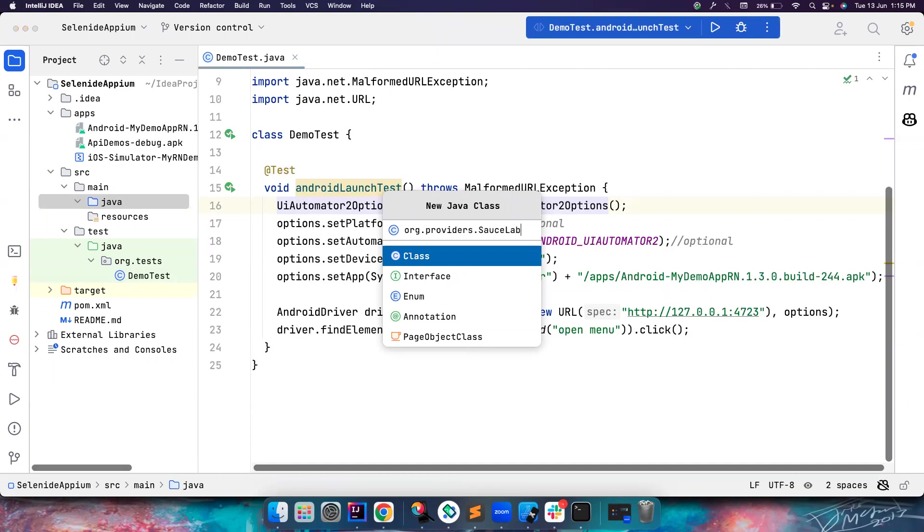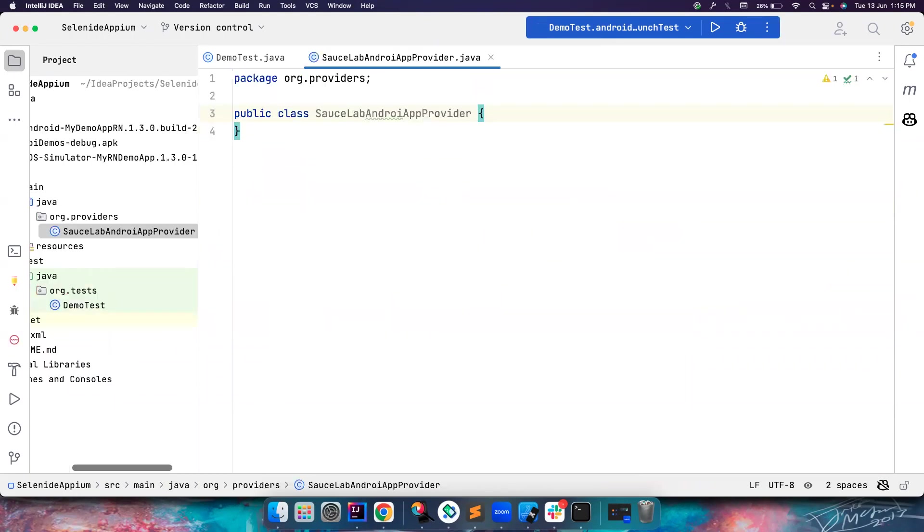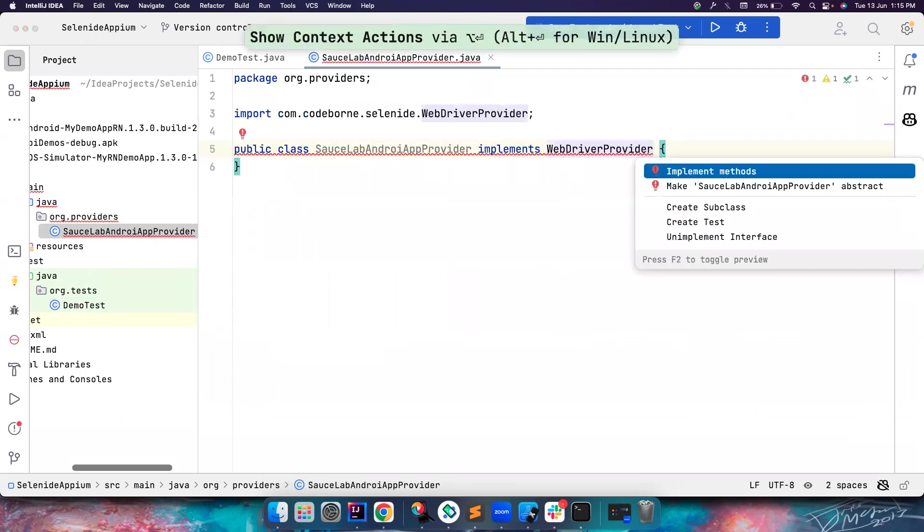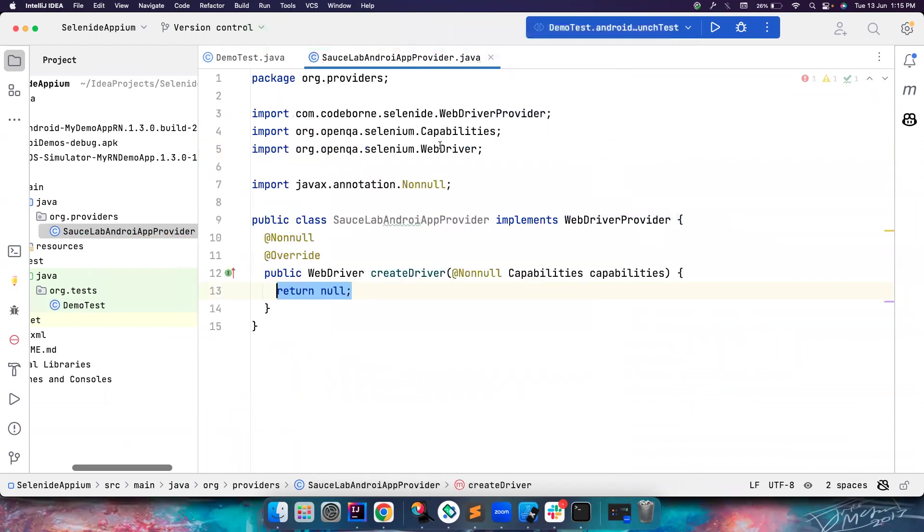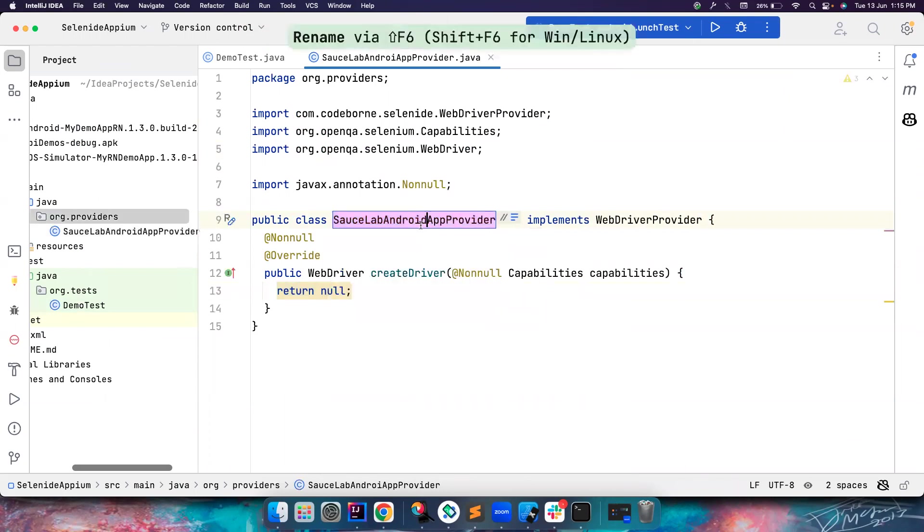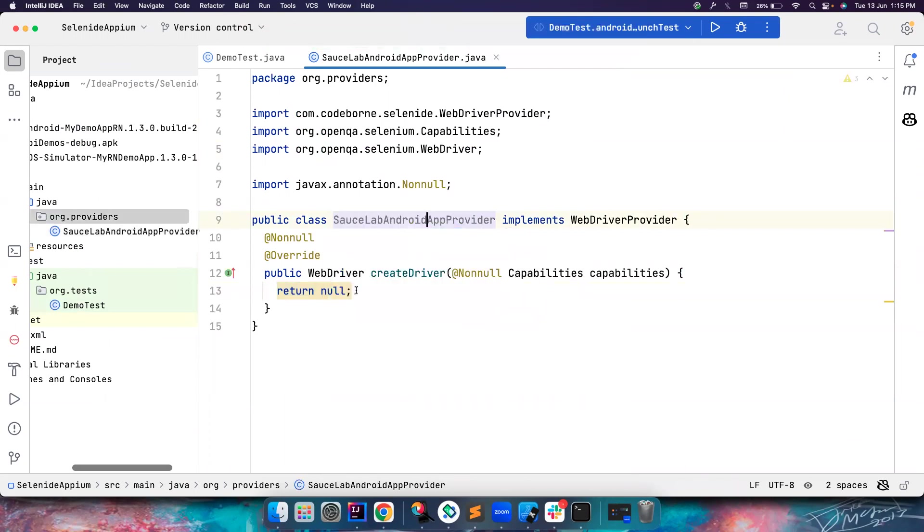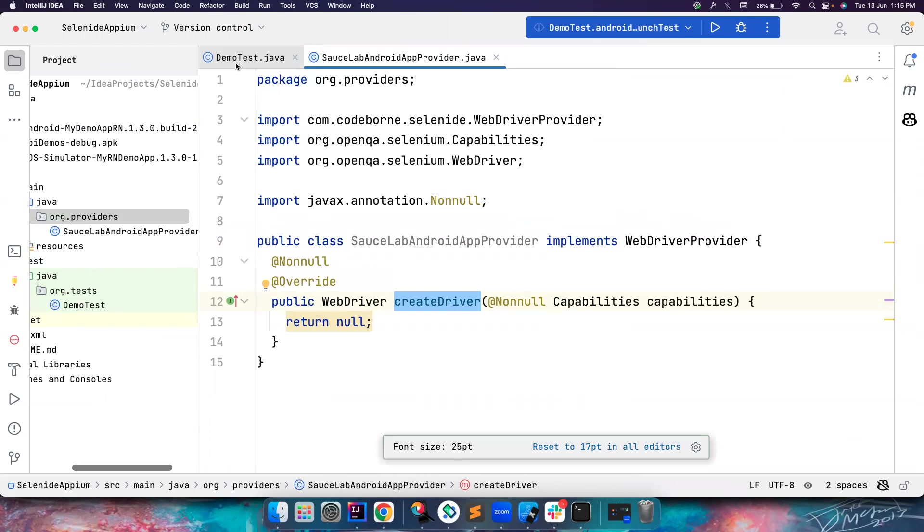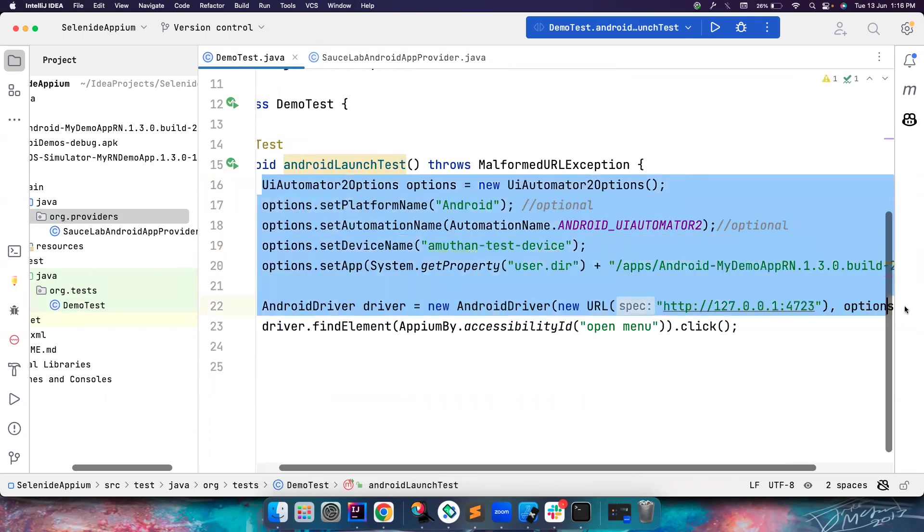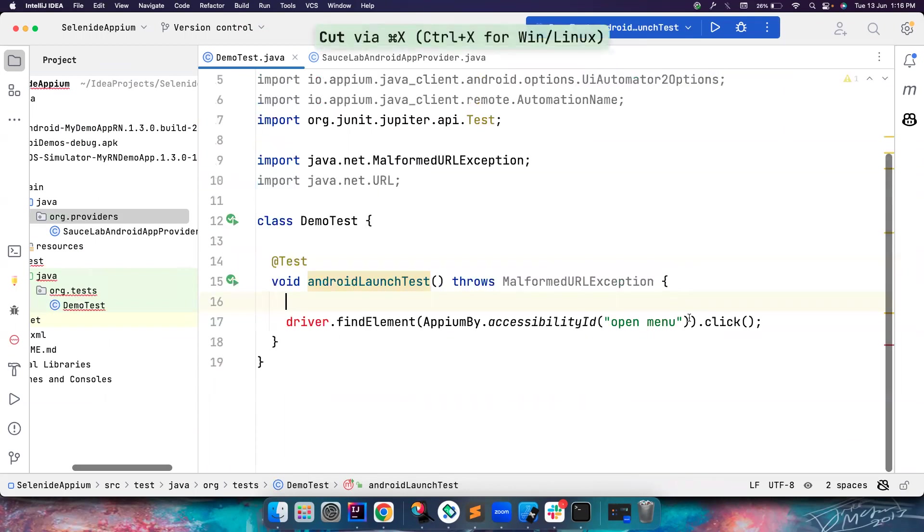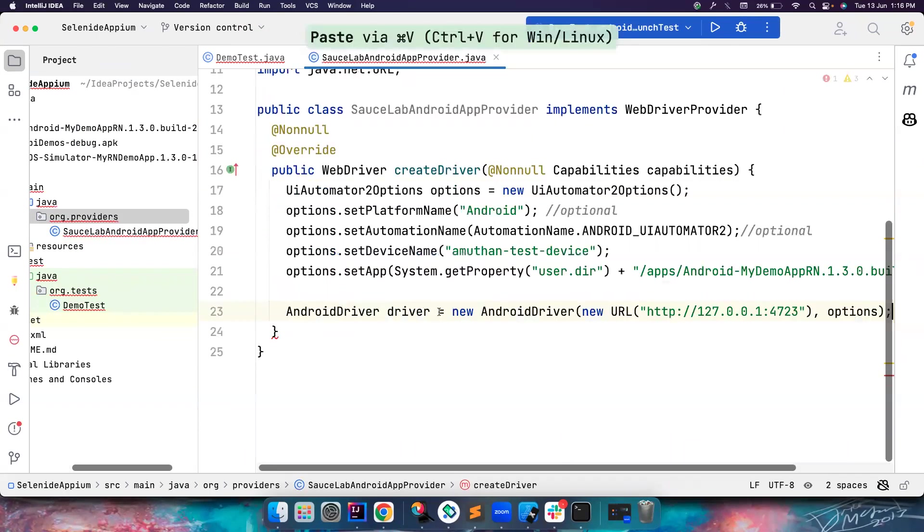What you can do in this case is simply create a new class in org.provider, let's call it SourceLabsAndroidAppProvider. Then we implement an interface called WebDriverProvider. This has a method called createDriver. You can override this createDriver method and then provide the implementation. The implementation is what we want to launch an app. Let's copy this and paste it here.